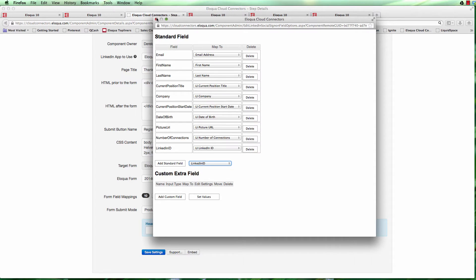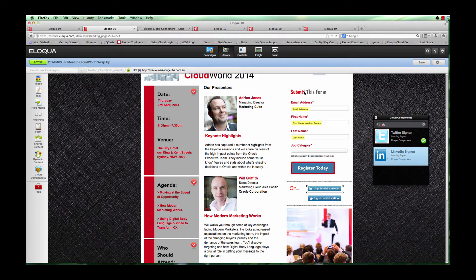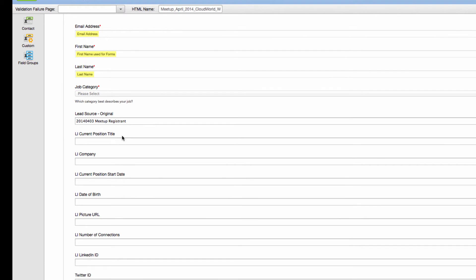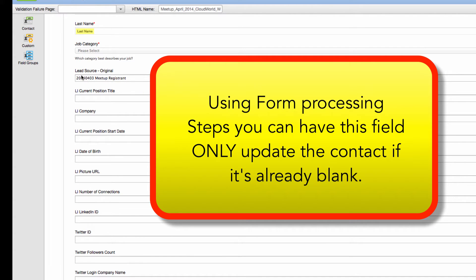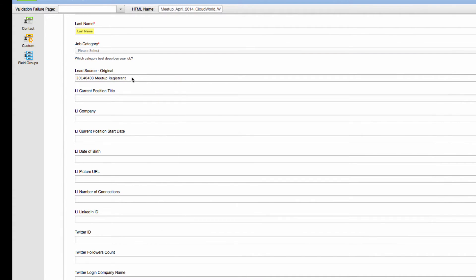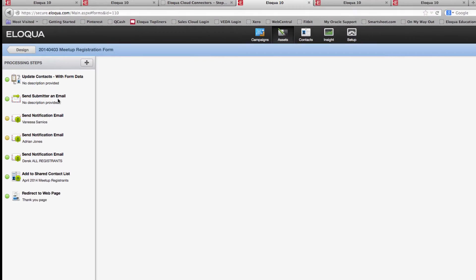Let's look at the specific form I'm using for the meetup. On the landing page it's simply email address, first name, last name, and job category - but in the form itself there are a whole bunch of additional hidden fields. I've tagged them with 'li' for LinkedIn so I'm clear on where that information is coming from. I've also added a hidden field called 'lead source original' where I pop in a code representing this particular event, so I can later segment people by it.